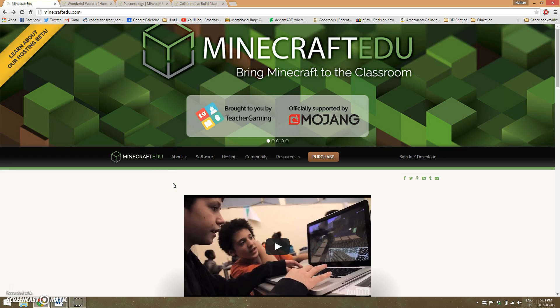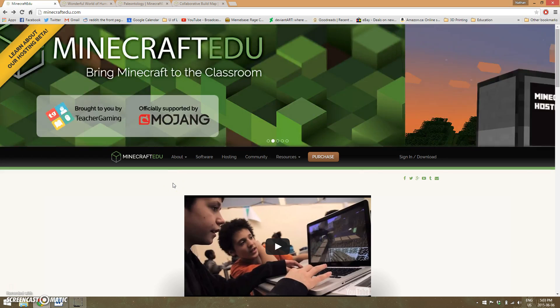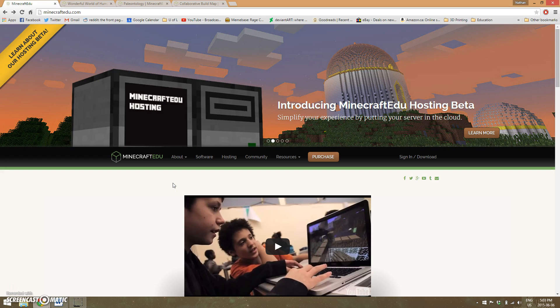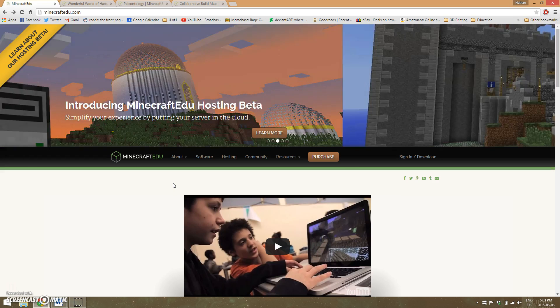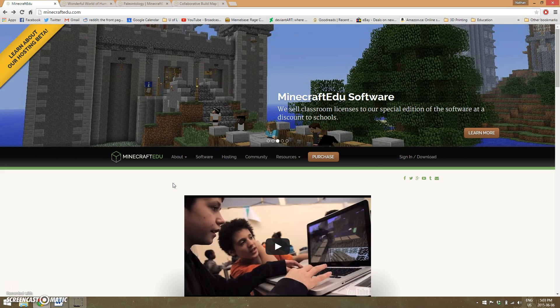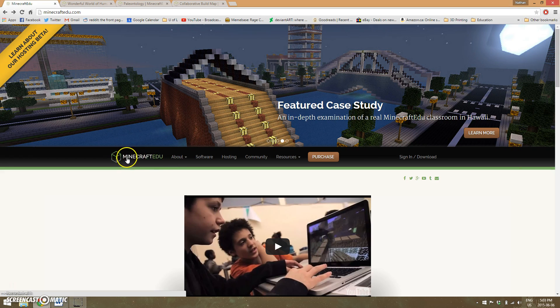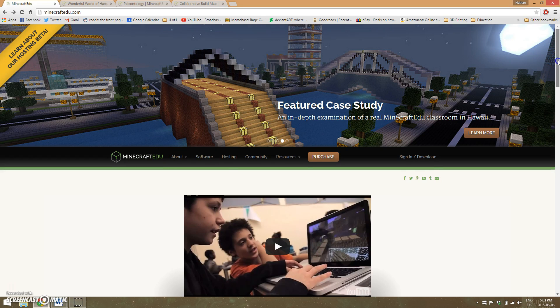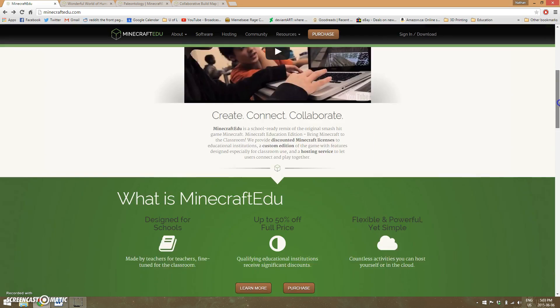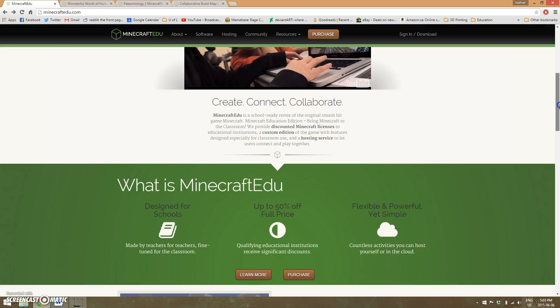The way Minecraft works is that it's a very open-ended game. It's called a sandbox game because you can create pretty much anything you want. There's a special version called Minecraft EDU, which is specifically designed for and by teachers for use within the classroom.